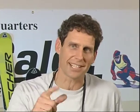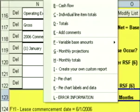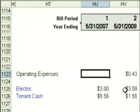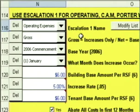Sometimes you might negotiate that the tenant doesn't have to make any operating payments in the first 12 months of the lease. Check this out — you'll see there's a check box that says abate all costs in the first 12 months. If I put a check in this box, then click on go to reports and go back down to the cash flow, all the expenses in year one are gone. If I click go to data entry and go back to escalation one, I'm back at the data entry form.